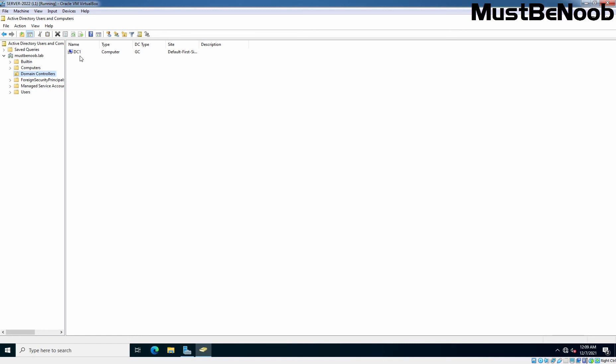In this lab guide, we have seen the steps to set up Windows Server 2022 as a domain controller in a new Active Directory forest. That's the end of this lab guide. See you all in the next one. Keep watching and keep supporting.